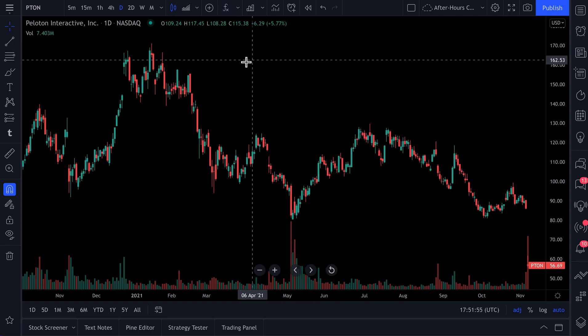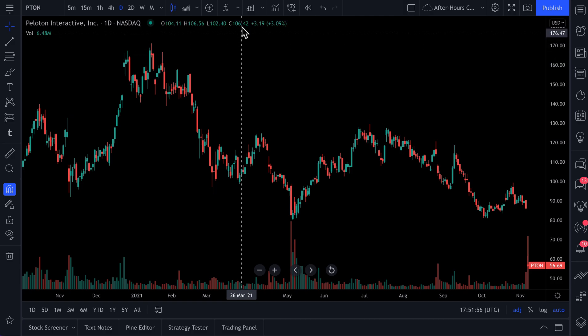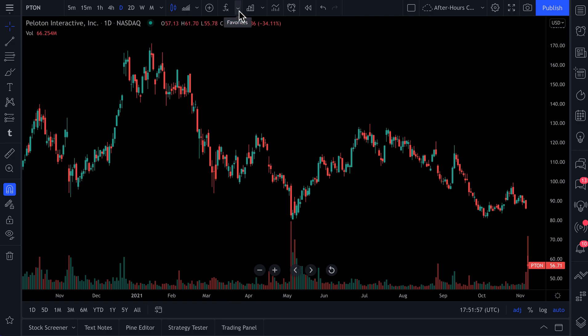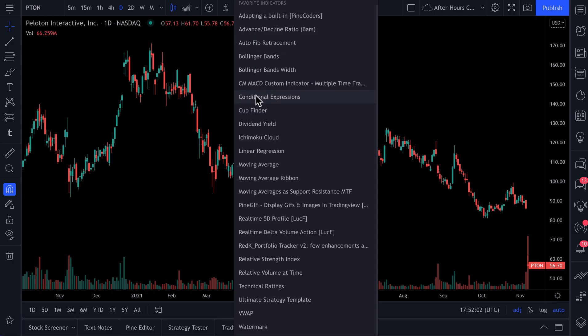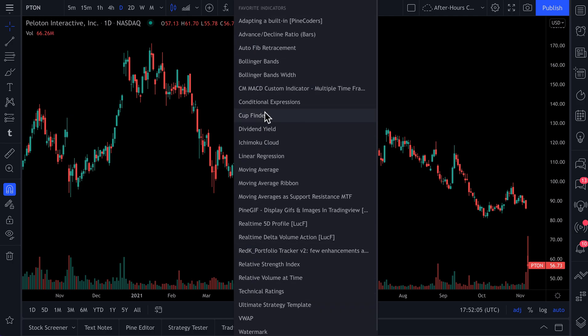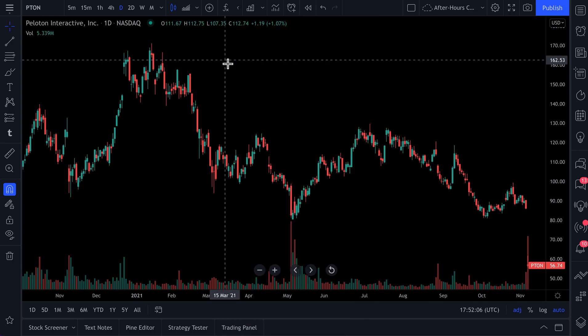But watch how cool this is. See this drop-down arrow? If you click this arrow, you can access your favorite indicators right here from the top of the chart.